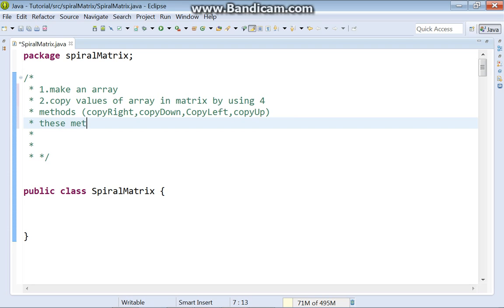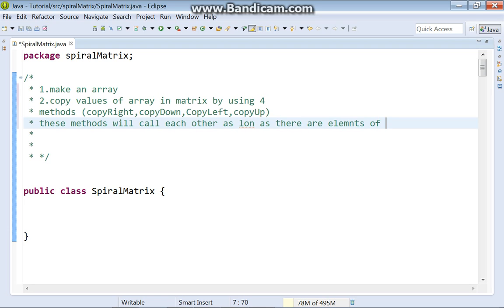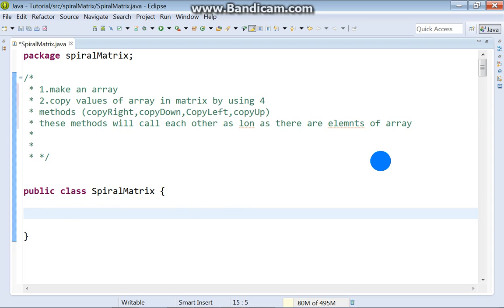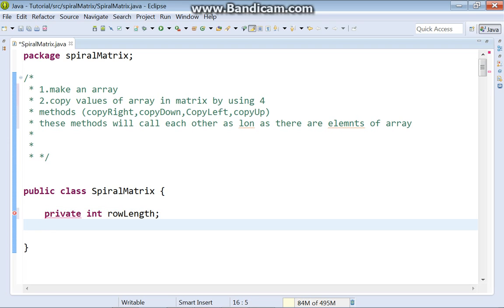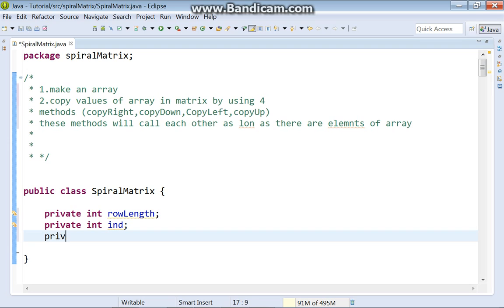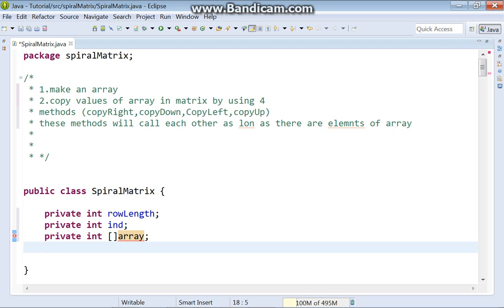These methods will call each other as long as there are elements in the array. We need some instance variables: private integer rowLength, private integer int, private integer array, and private integer matrix.